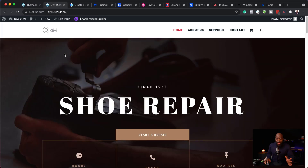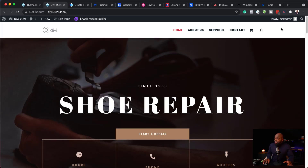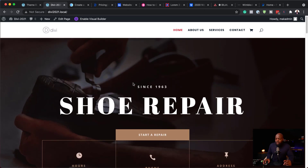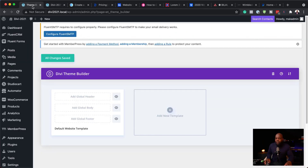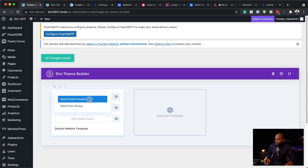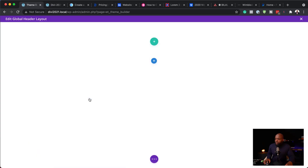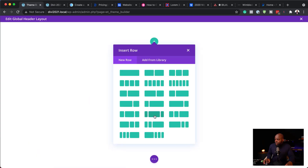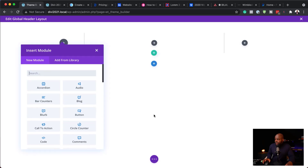Let me show you quickly what we have so far — we just have our normal text and our logo, but this is not a fully designed header. So let's go ahead and create our header. The header we're going to create can be done in the theme builder. Click where it says 'add global header' and then 'build global header.' We're going to build it from scratch with this layout.